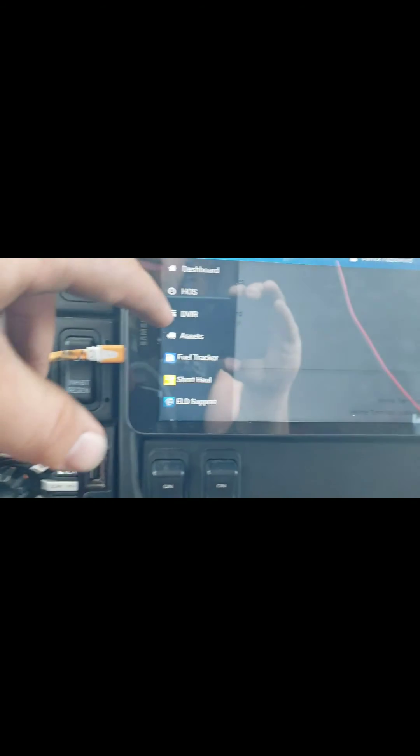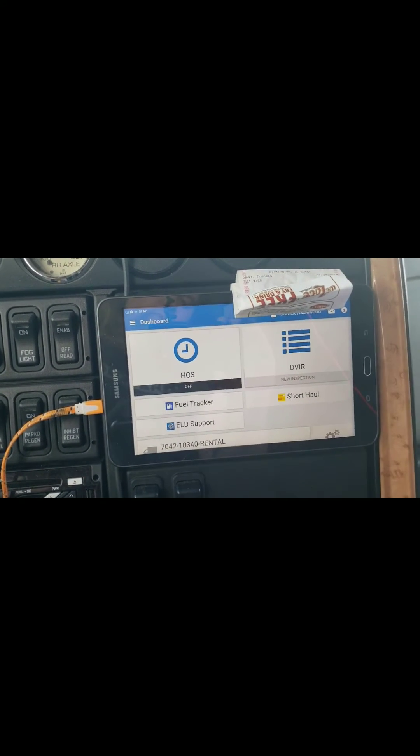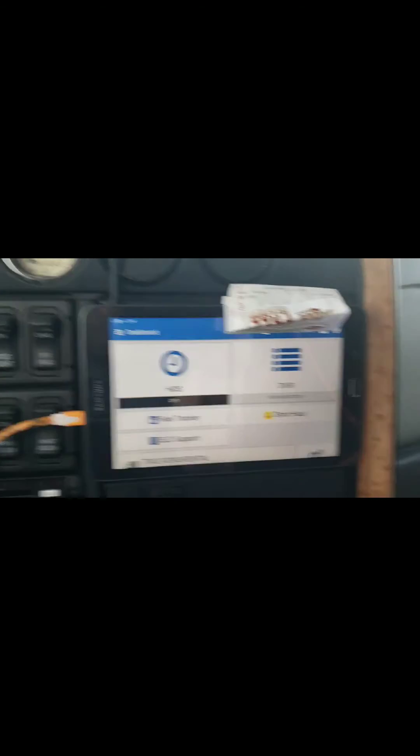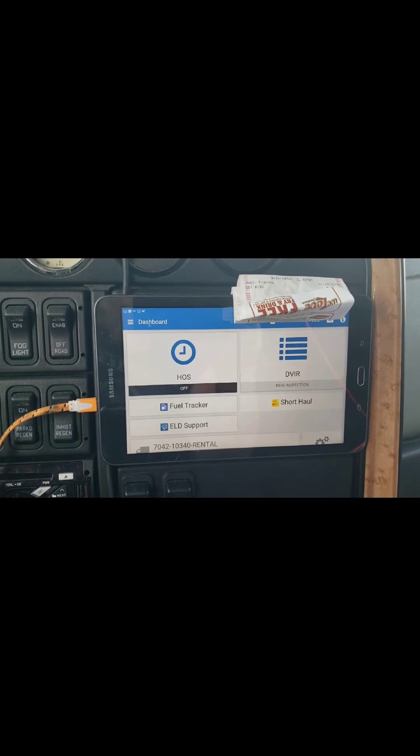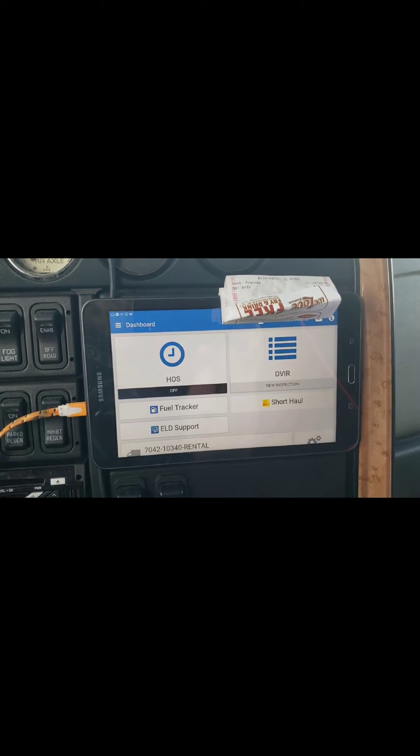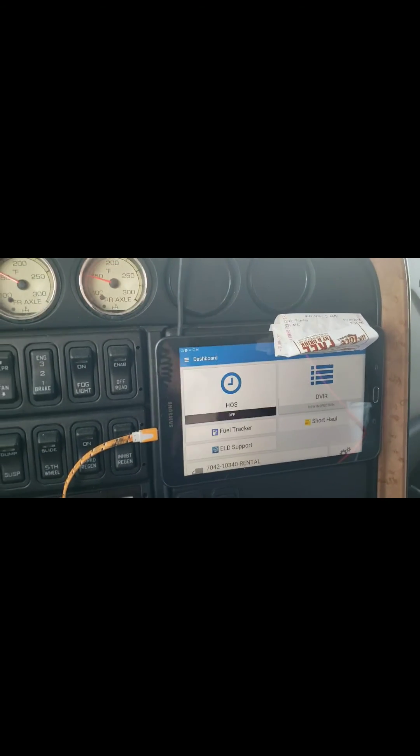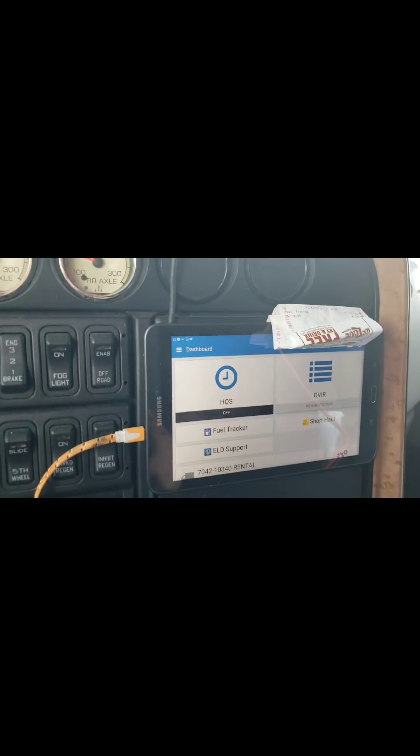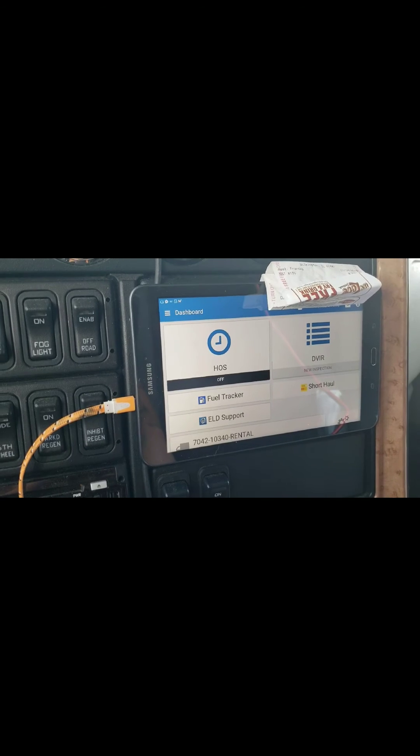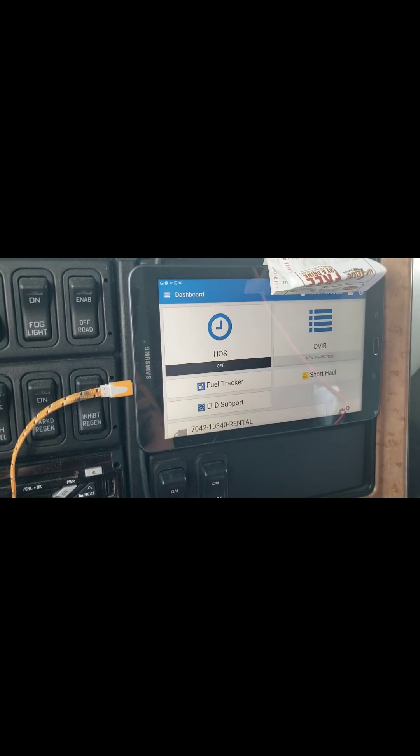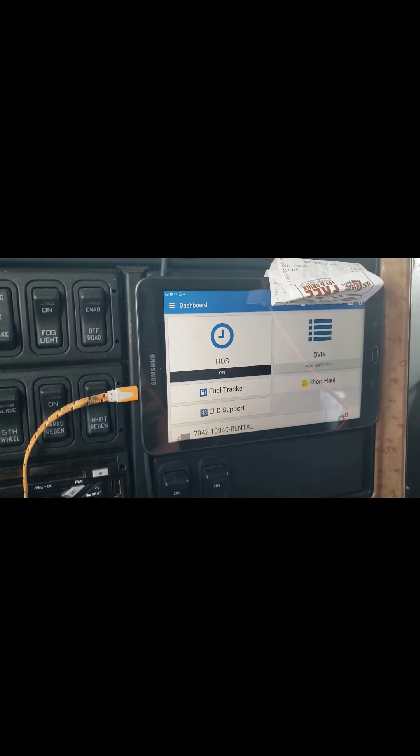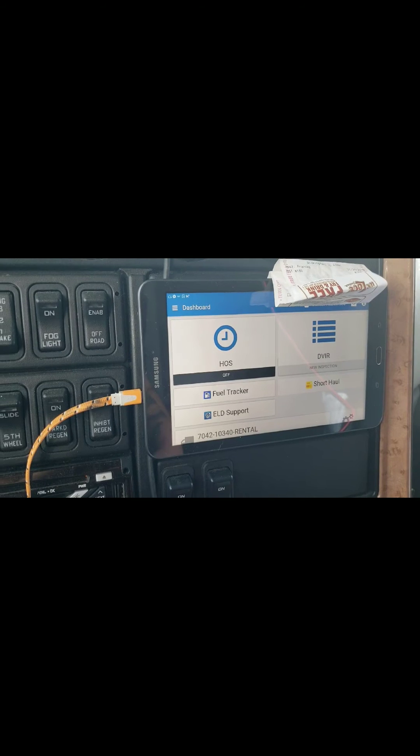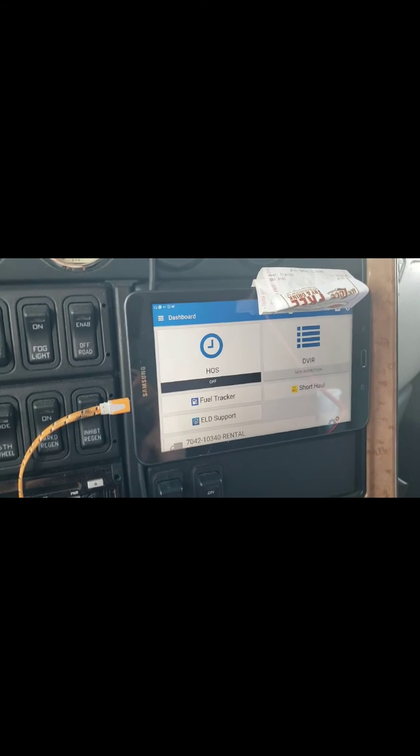So that's pretty much it, pretty self-explanatory. If you've used e-logs before, this is not a hard app to figure out. The only thing I recommend doing is at the end of your day log out of it, because there's been reports of guys who have gone home for their 34 or left it logged in overnight for their 10, and they wake up and for some reason they're on duty and their break is obviously canceled. You cannot change that, I don't believe. I've not yet figured out how to edit logs in this and I don't think that you can. I know you can't edit drive time, that I know. So make sure you log out.